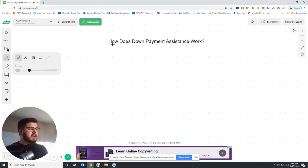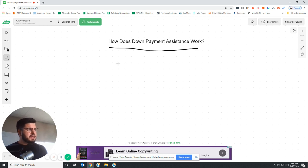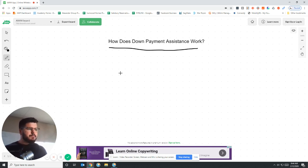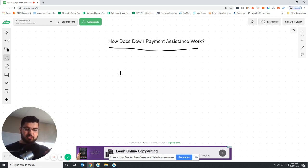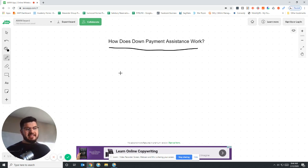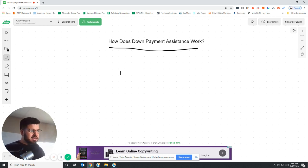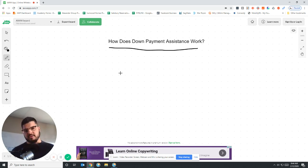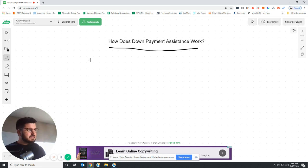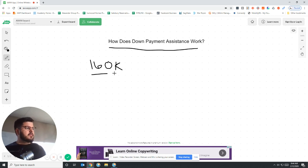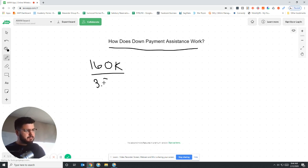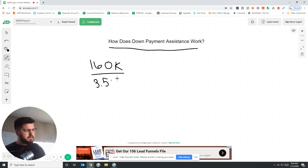But how the down payment assistance program works is Utah housing allows us to borrow a certain amount of our original loan amount in the form of a second mortgage to cover your down payment and if not all of them, most of your closing costs. So for example, let's say you bought a house, it was $160,000.